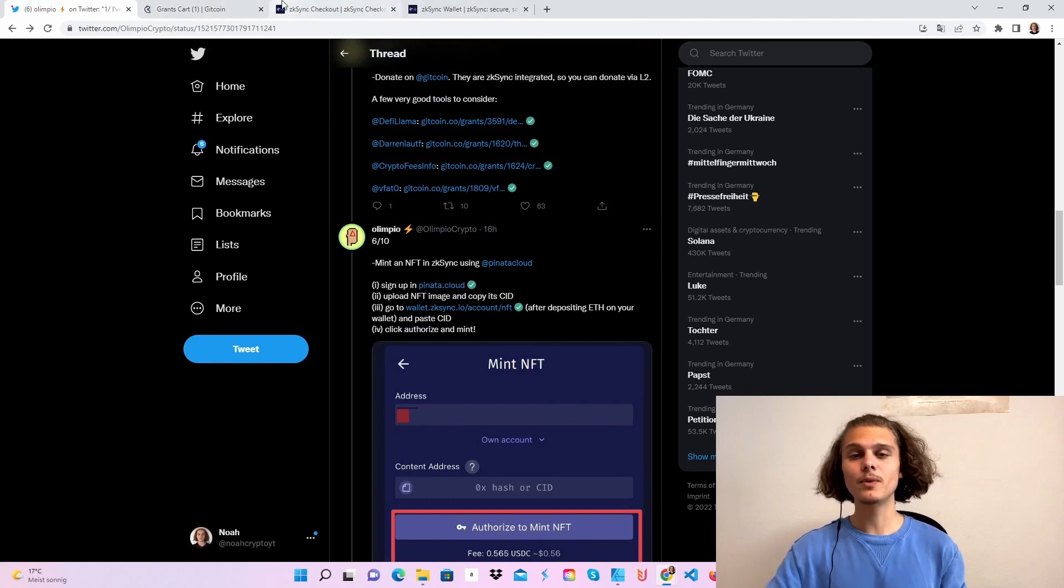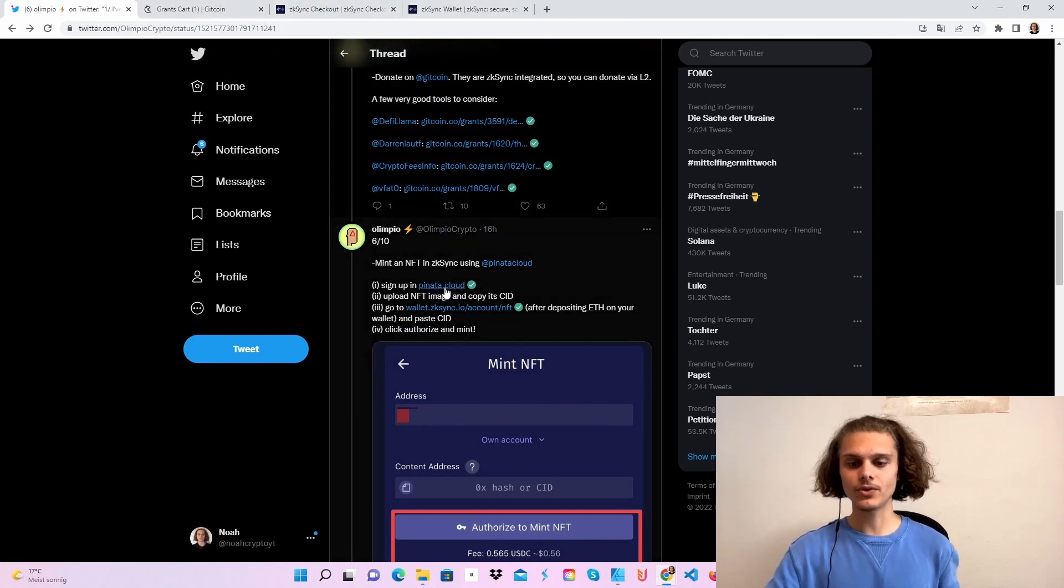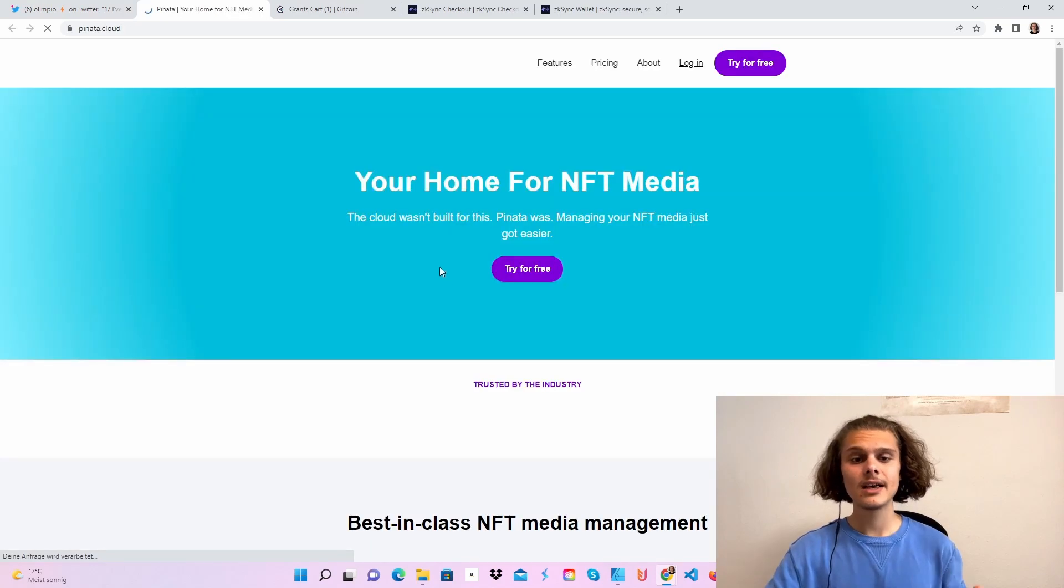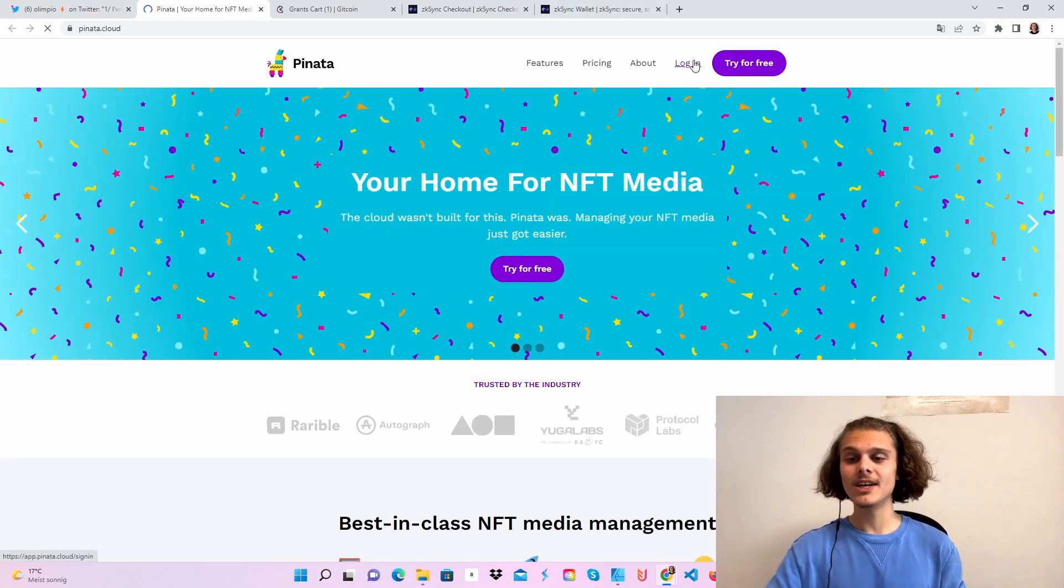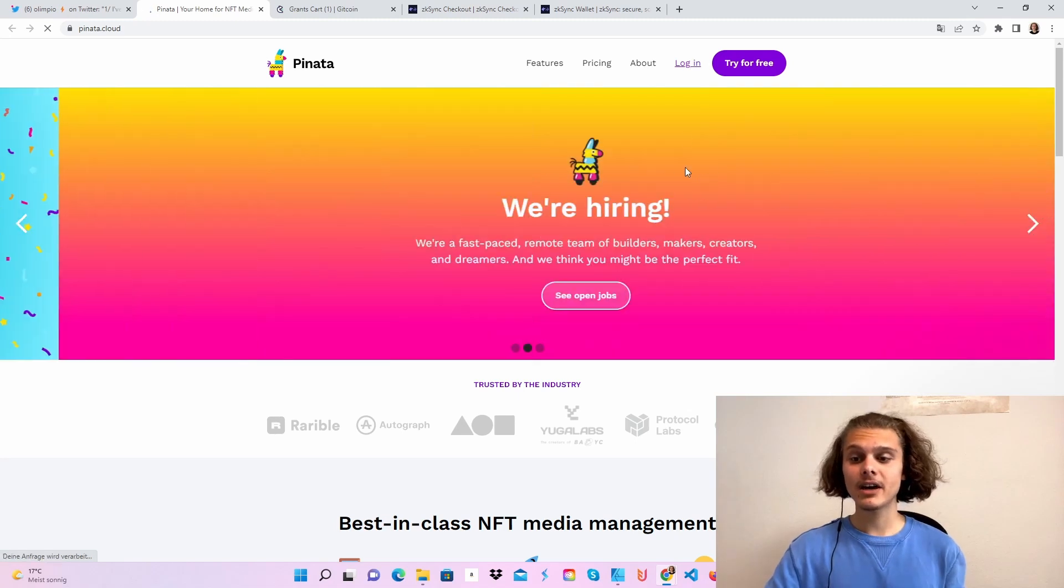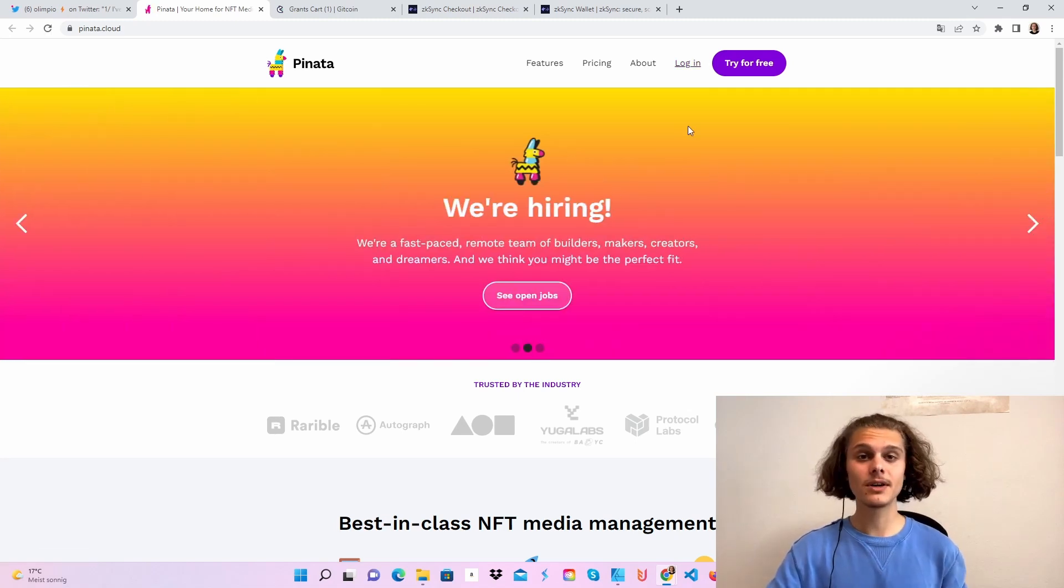After that, we will mint an NFT on the ZK Sync wallet. So all you have to do is first click on Pinata Cloud to get this hit. I don't know, it's called numbers or whatever. So when you're here, make an account and log yourself in. That's what I'm going to do now. I'll see you in a second.